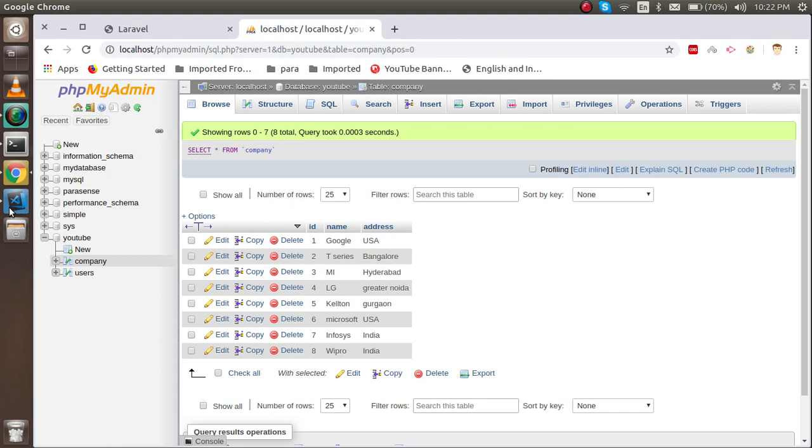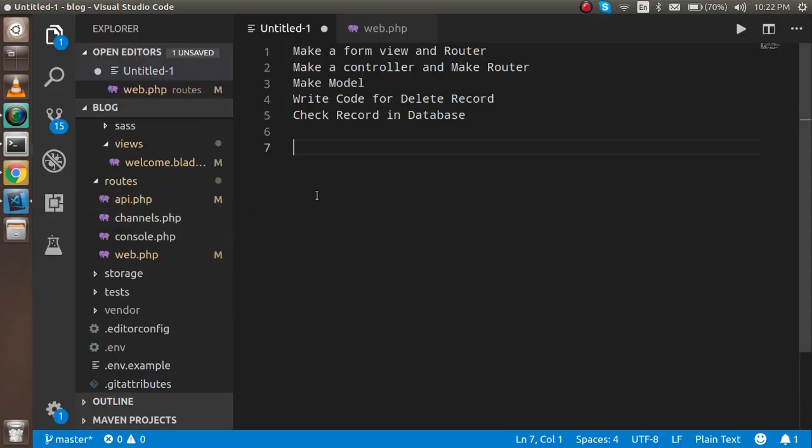Let's see some key points of this video. First, we will make a form view and route for it. Then we need to make a controller and a route for it. We need a model to make an Eloquent connection, and after that we will write the code to delete the record and verify that the record is deleted.